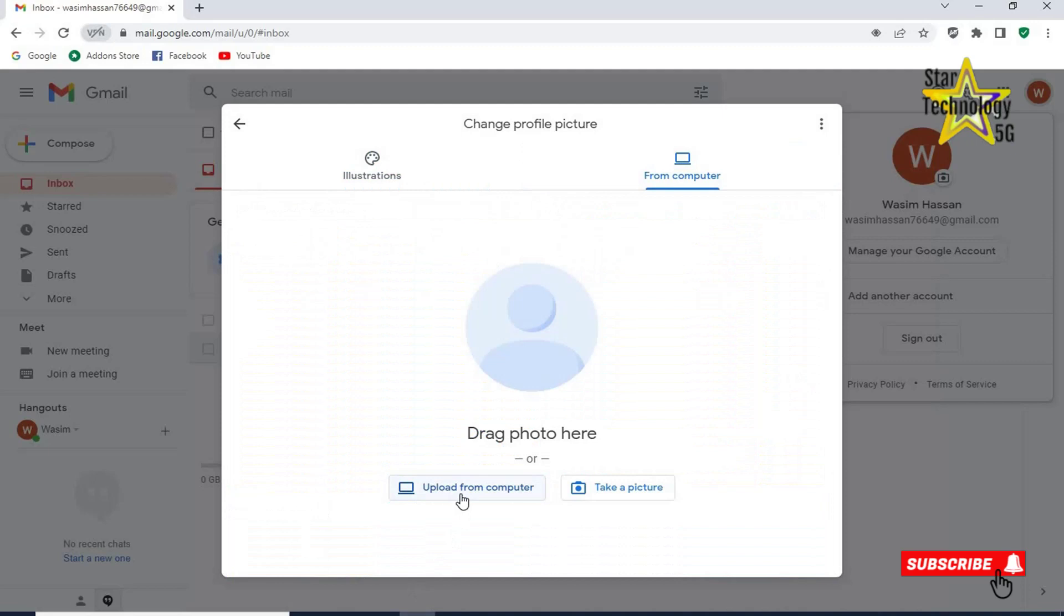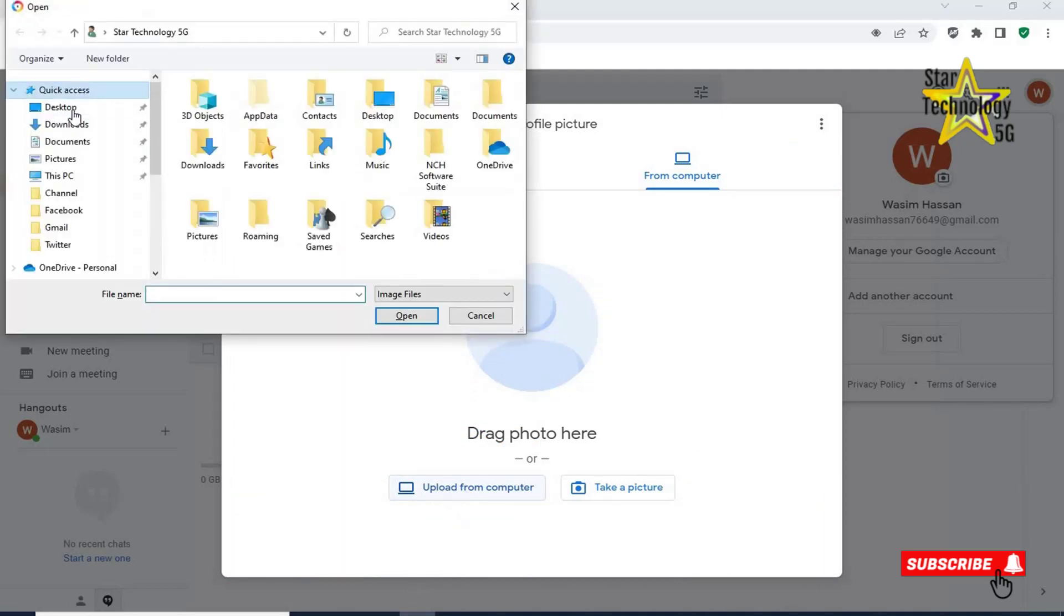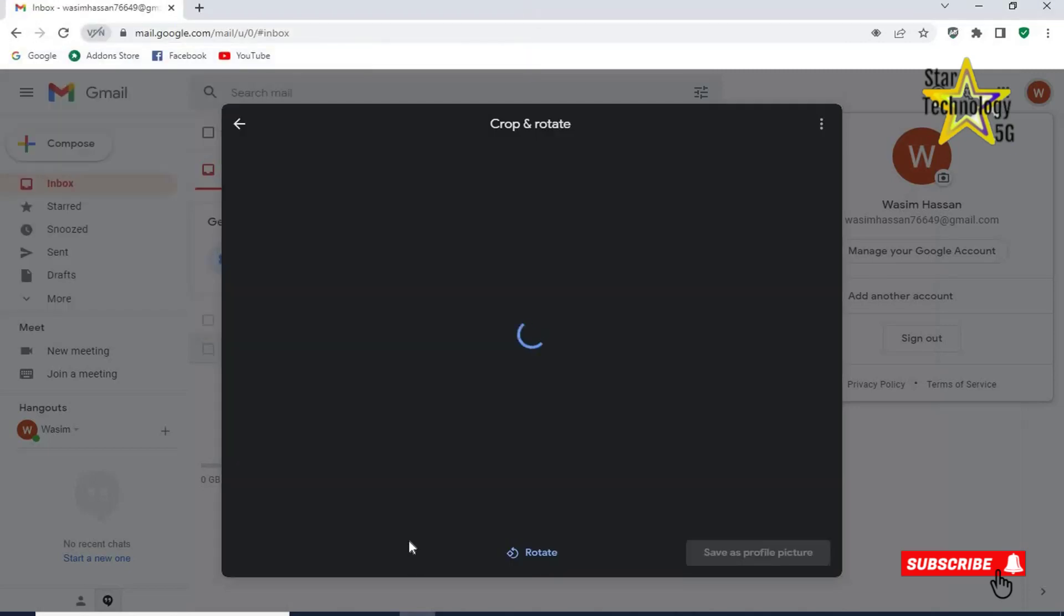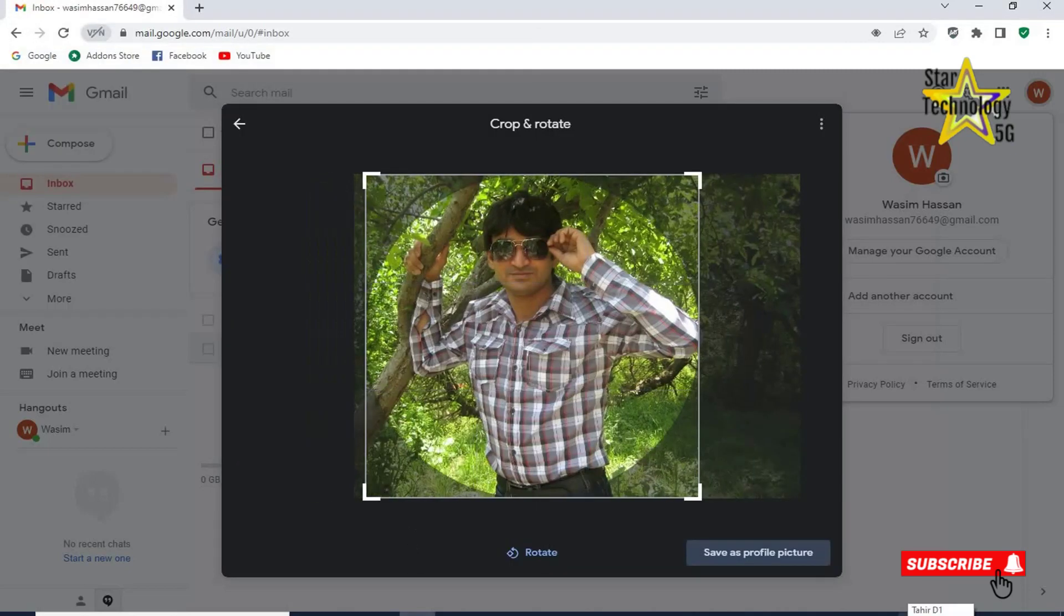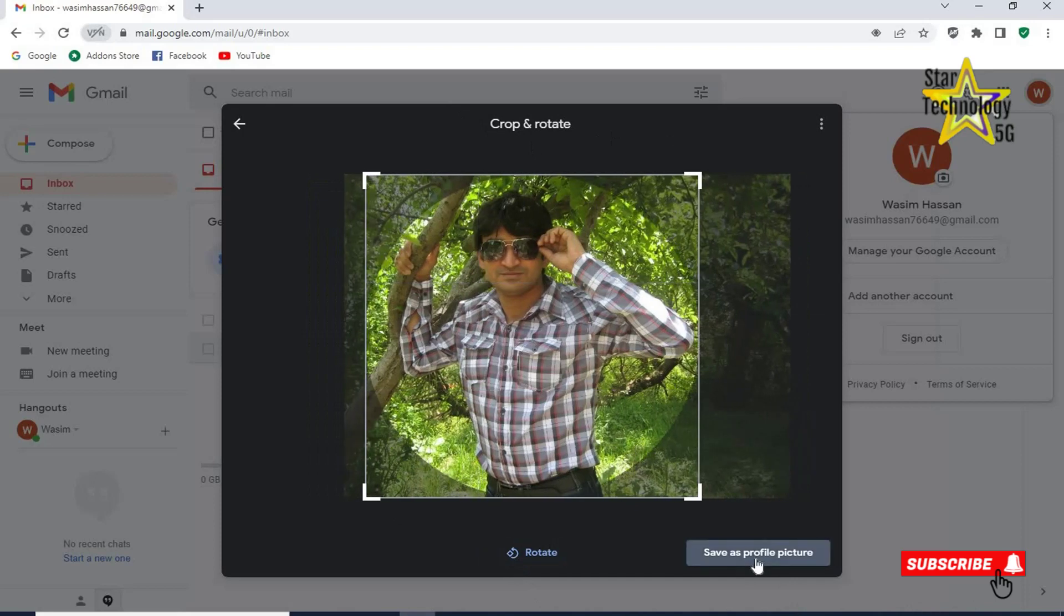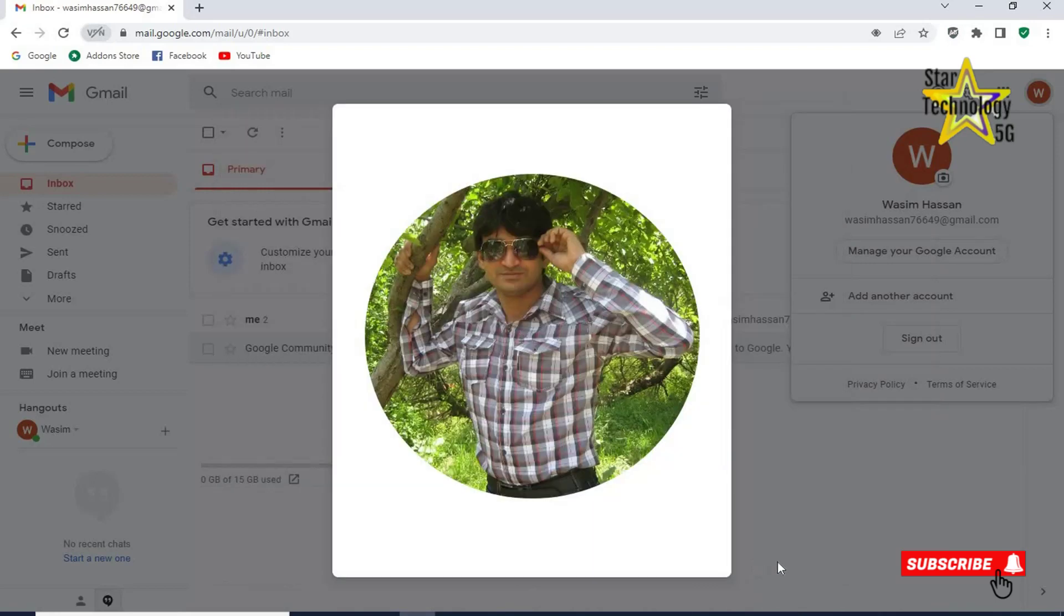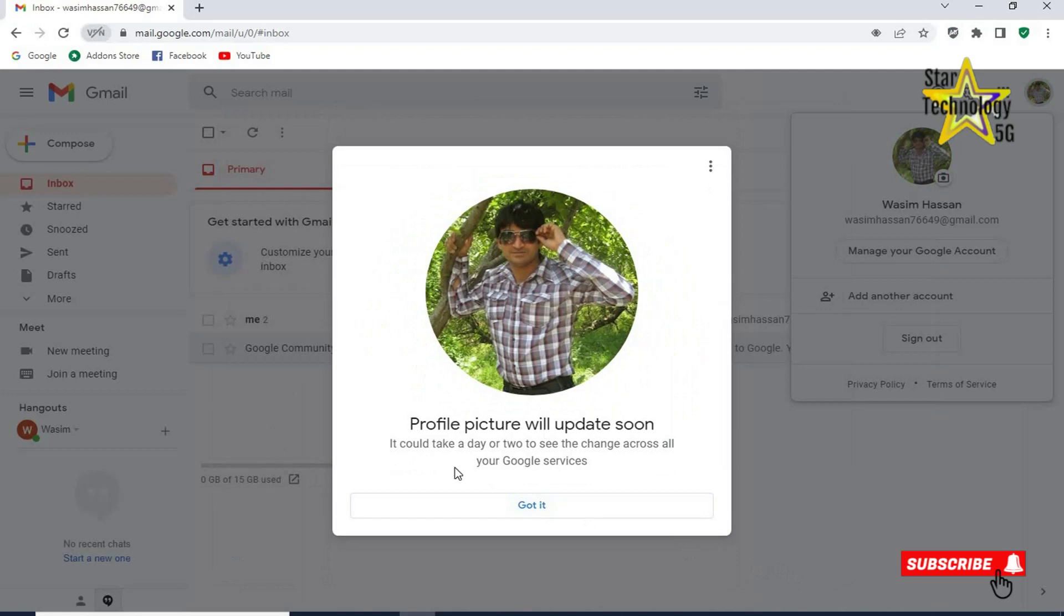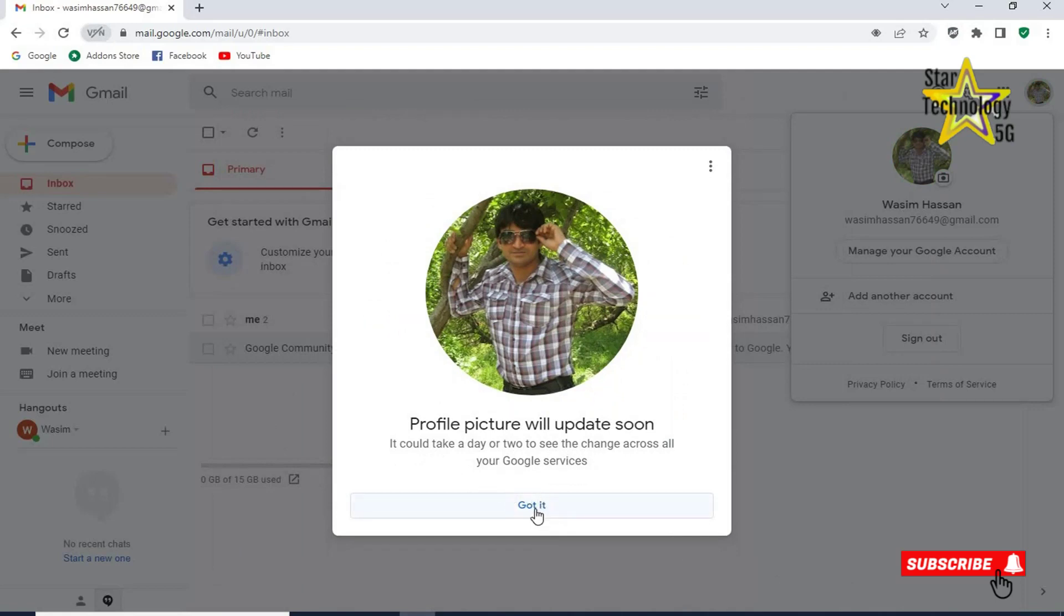Click on upload from computer. Desktop. Select picture. Open. Click on save as profile picture. Profile picture will update soon. It could take a day or two to see the change across all your Google services. Got it.